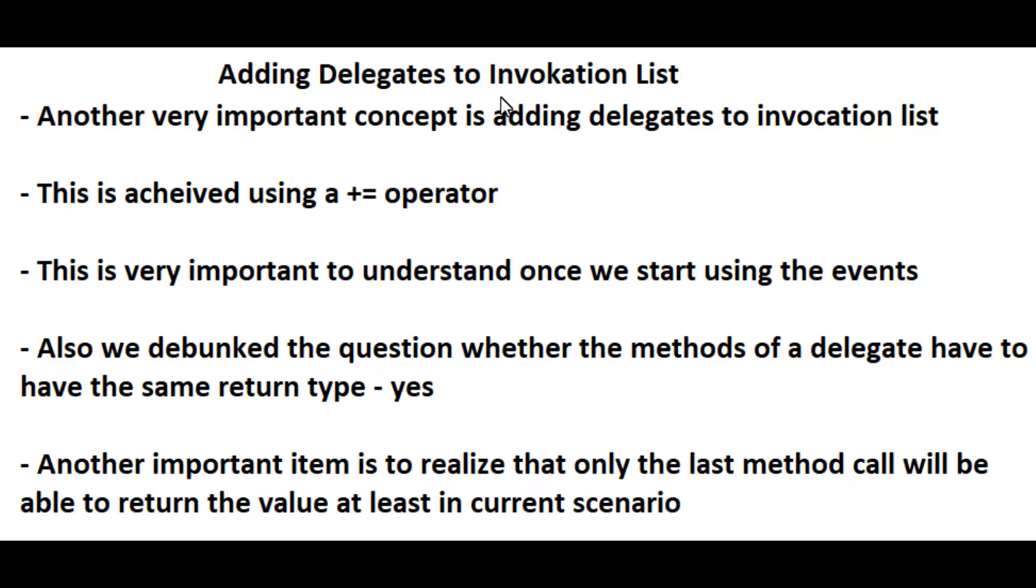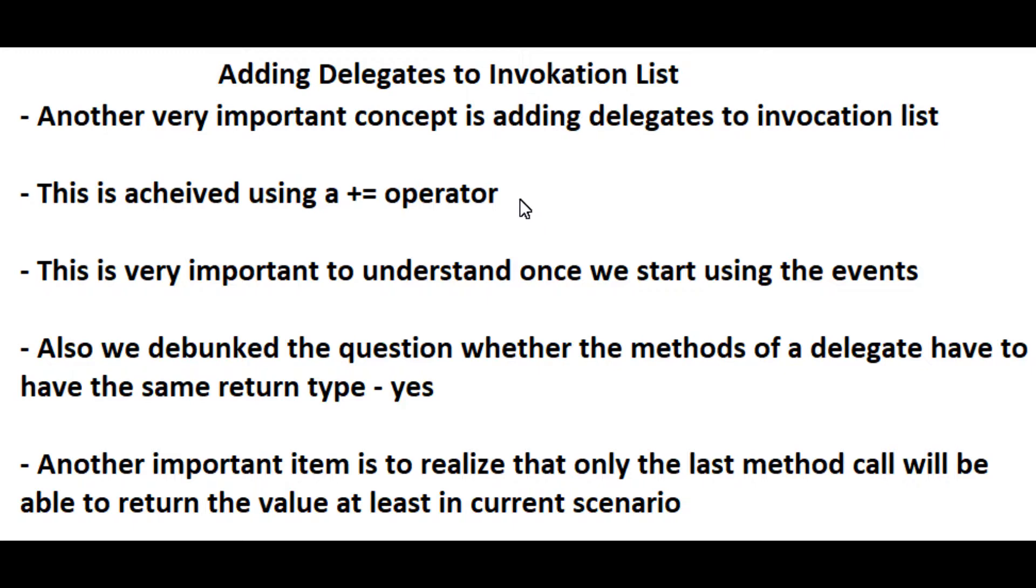This is going to be very important once you start using the events. Also, once I went through this module I was able to debunk the question I had earlier whether the delegate and their methods that they're calling had to have the same return type, and this is definitely a yes.